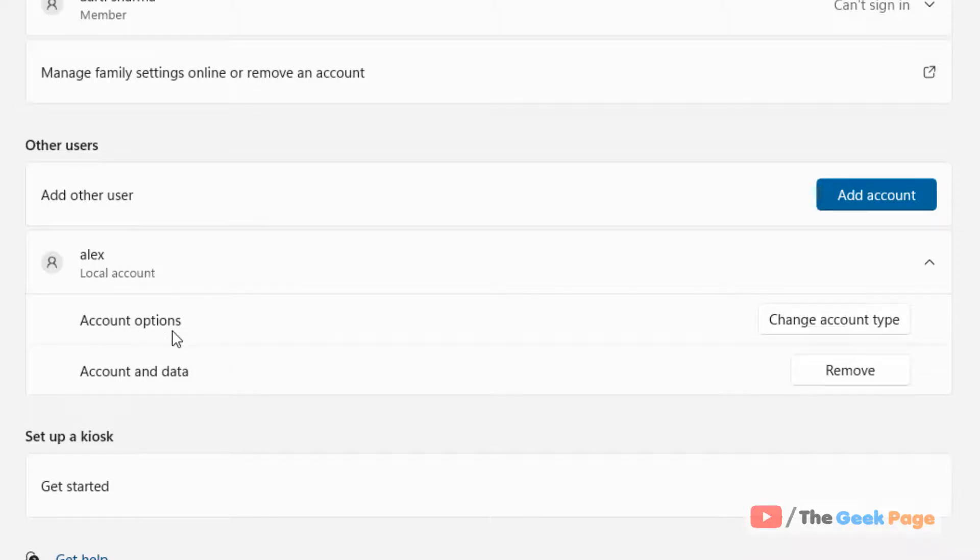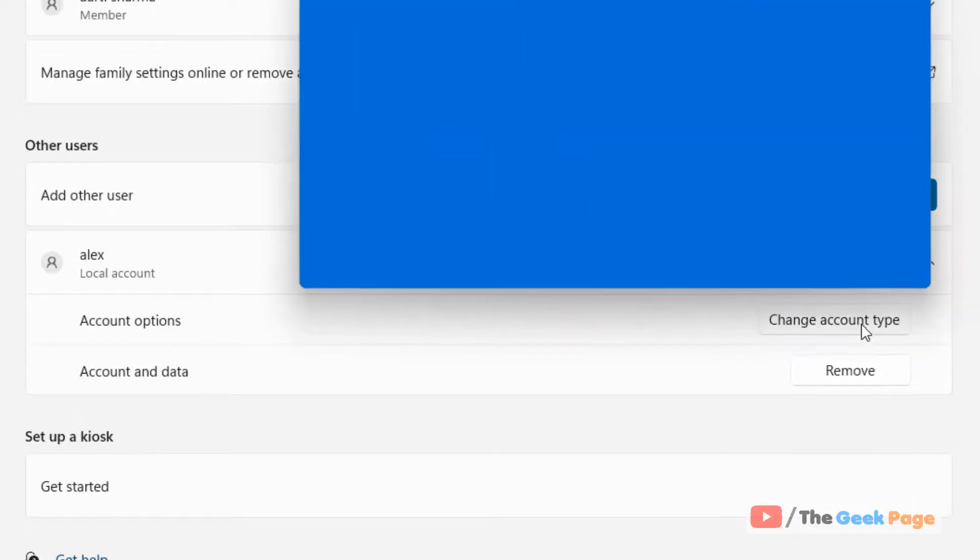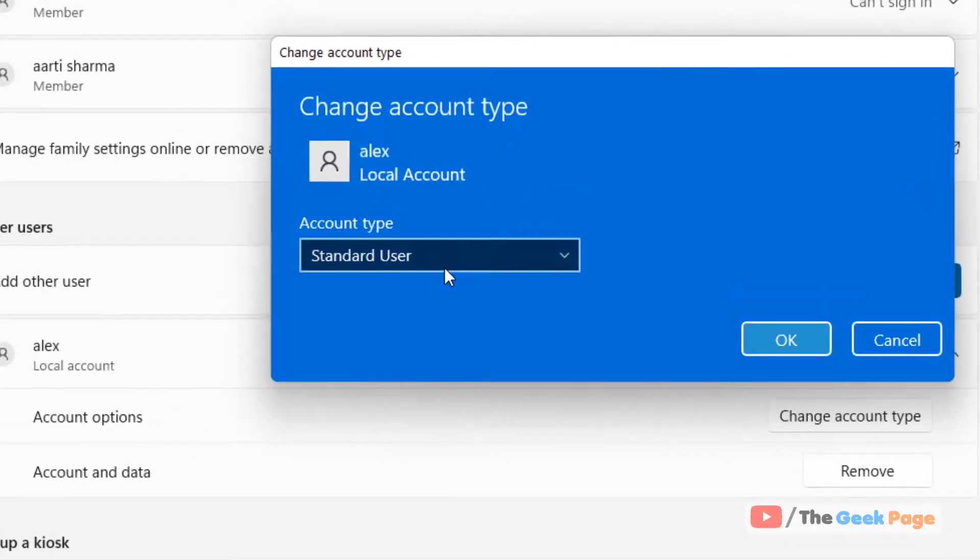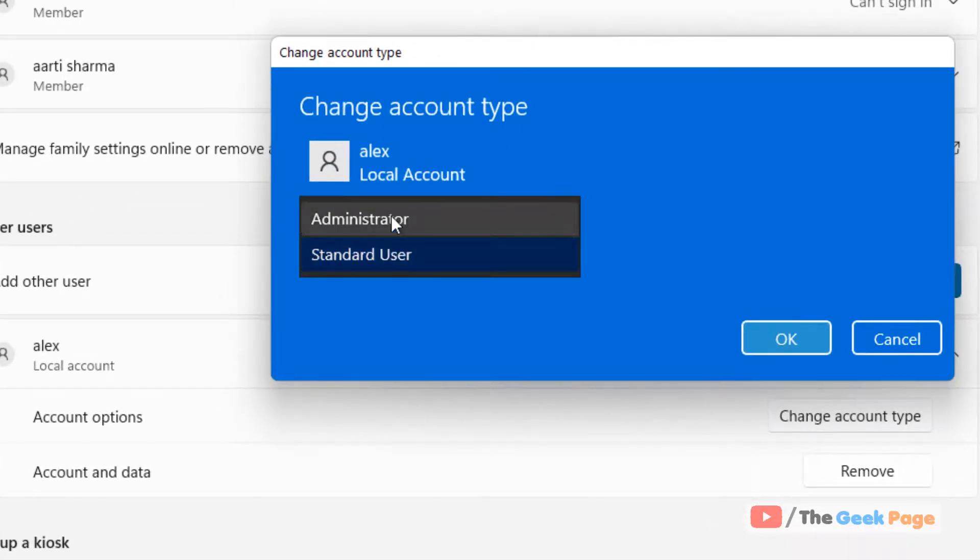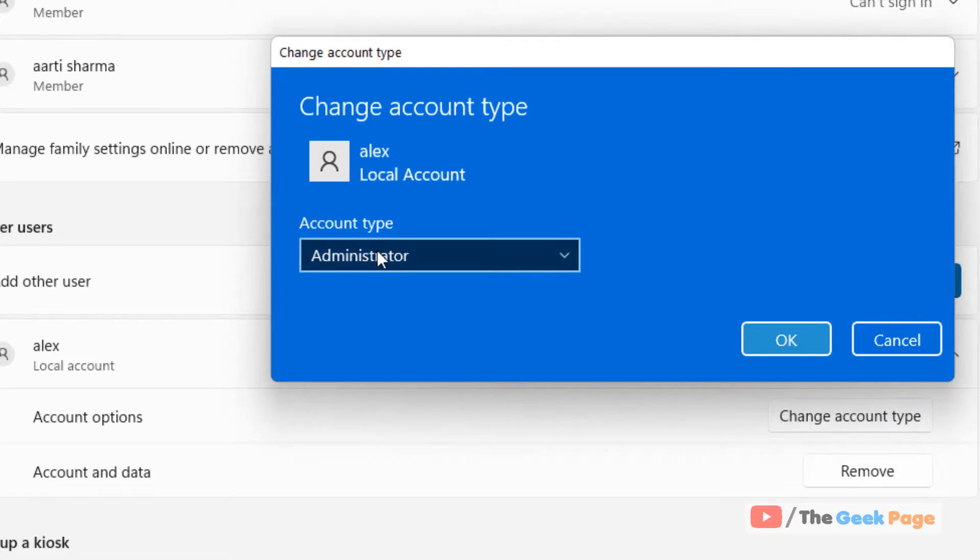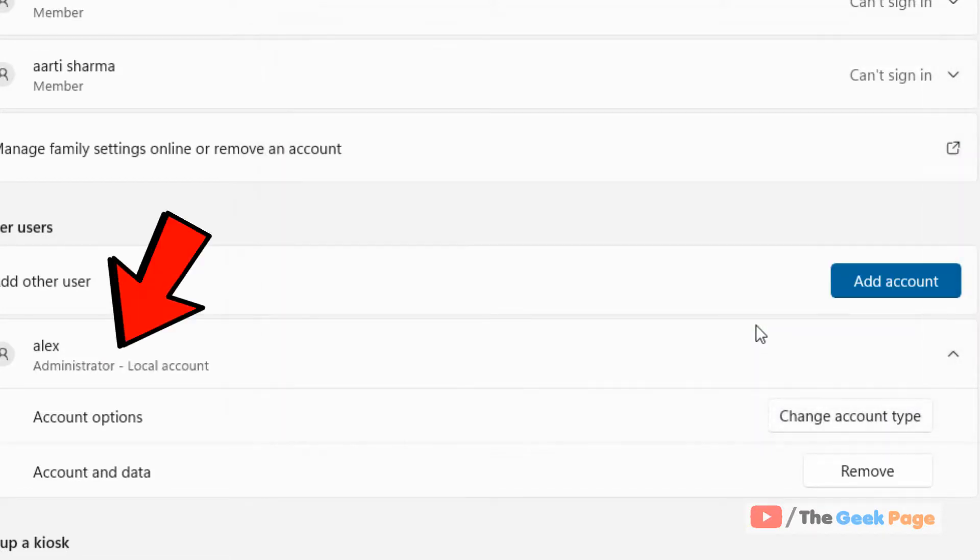Click on Change Account Type, select Administrator from the dropdown, click OK, and your local user has been upgraded to an administrative user.